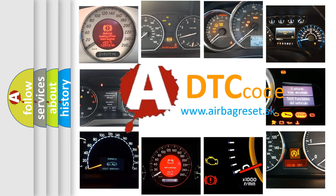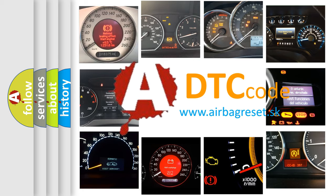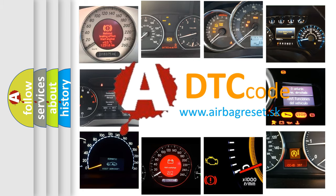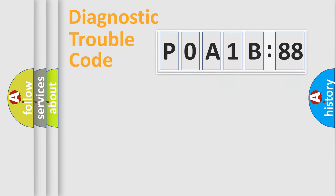What does POA1B788 mean, or how to correct this fault? Today we will find answers to these questions together. Let's do this.